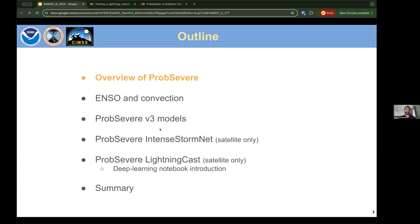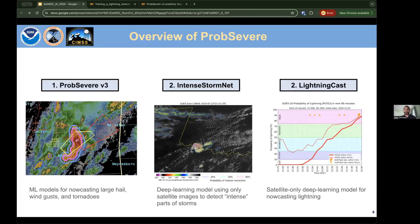ProbSevere is short for 'probability of severe models.' It started as a severe weather nowcasting model and evolved into a collection of machine learning models for short-term prediction of convective hazards. ProbSevere version 3 forecasts large hail, wind gusts, and tornadoes. Intense StormNet uses deep learning with satellite-only data to detect intense storm regions. Lightning Cast is also a satellite-only deep learning model for predicting lightning in the short term.